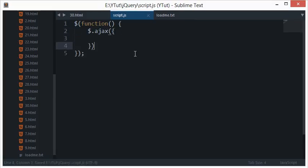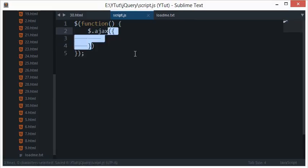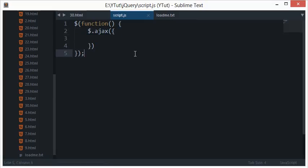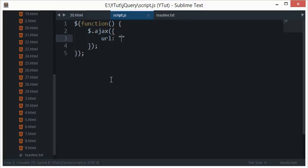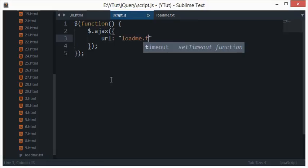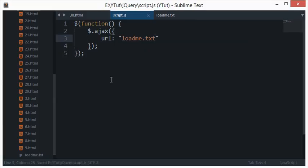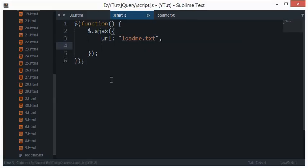If you see we're just passing in curly braces, so this is accepting an object. What we need to do is first specify URL. This URL would be something like we did in the load, so this would be similar to loadme.txt.